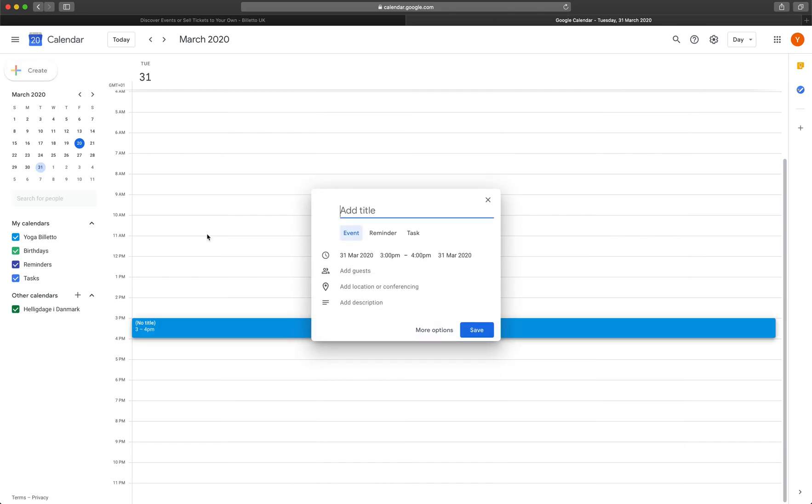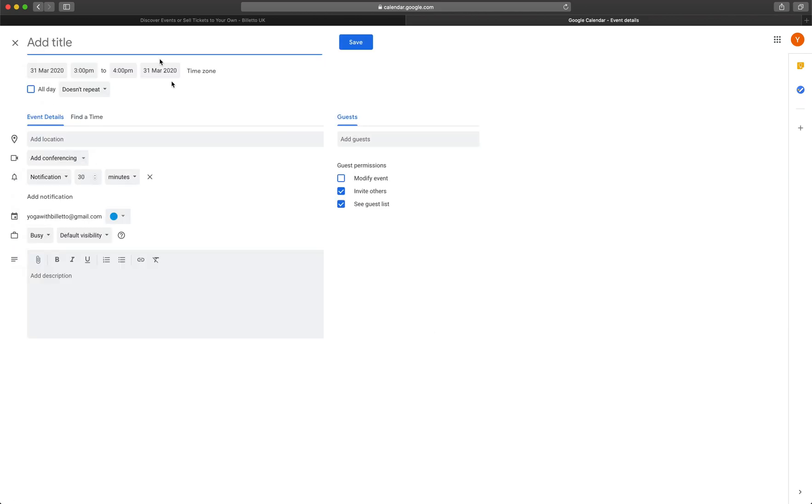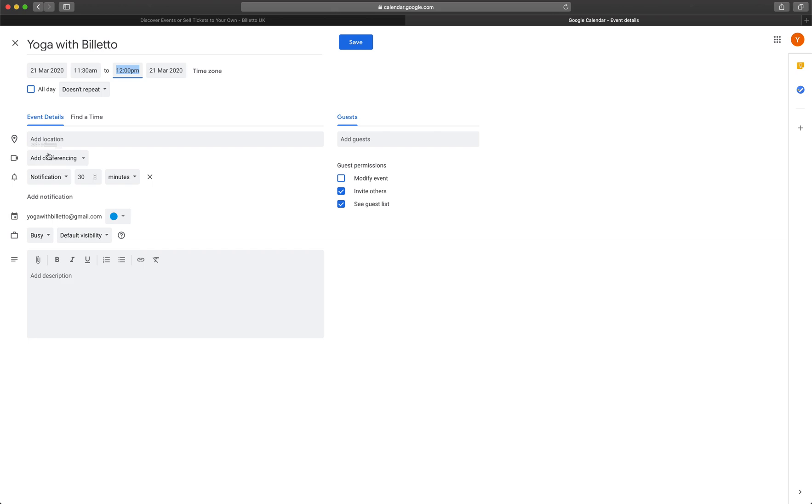Select a date and click on more options here. Add a name, date and time for your event. Now select this option here, add conferencing. This will add a live link to your virtual event.